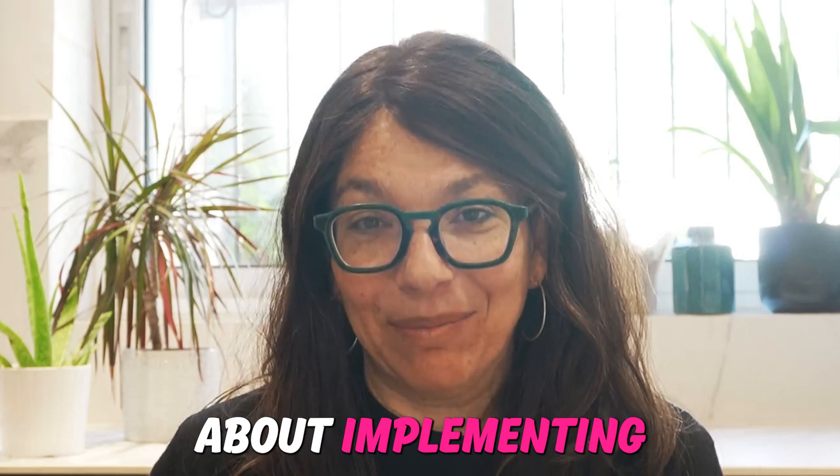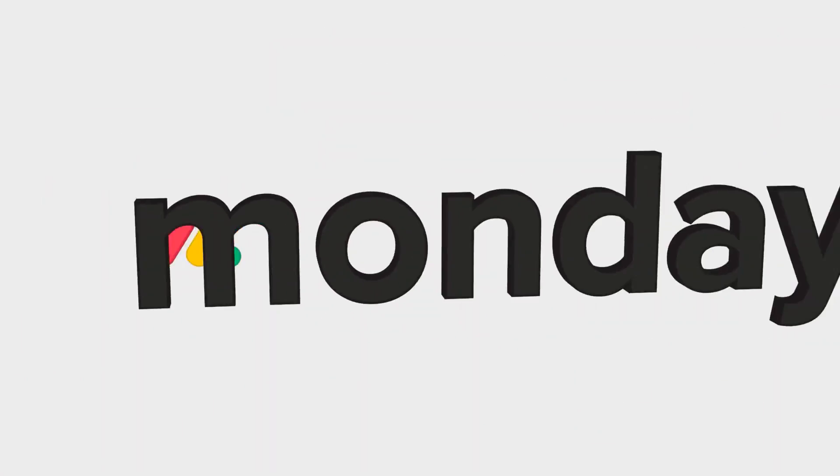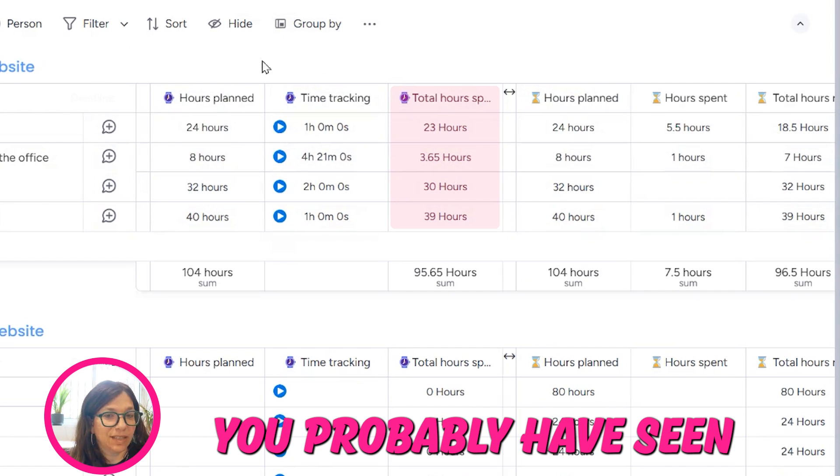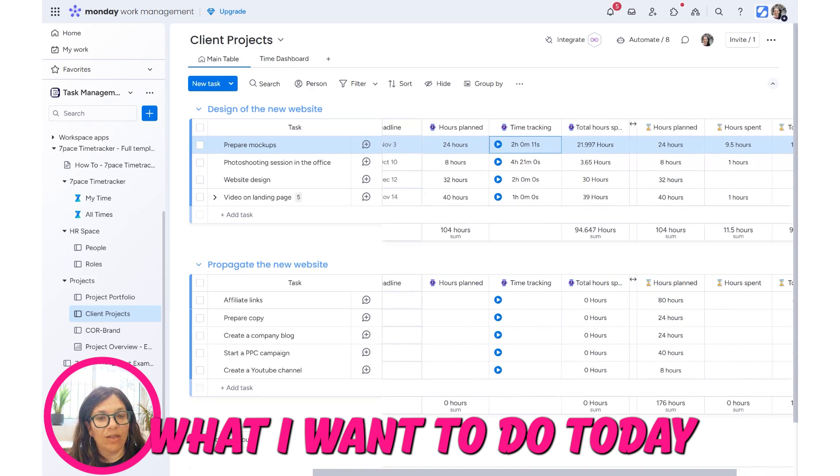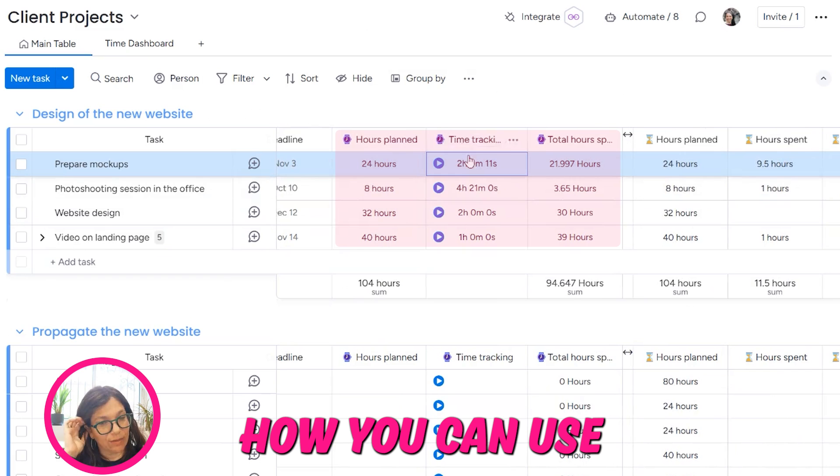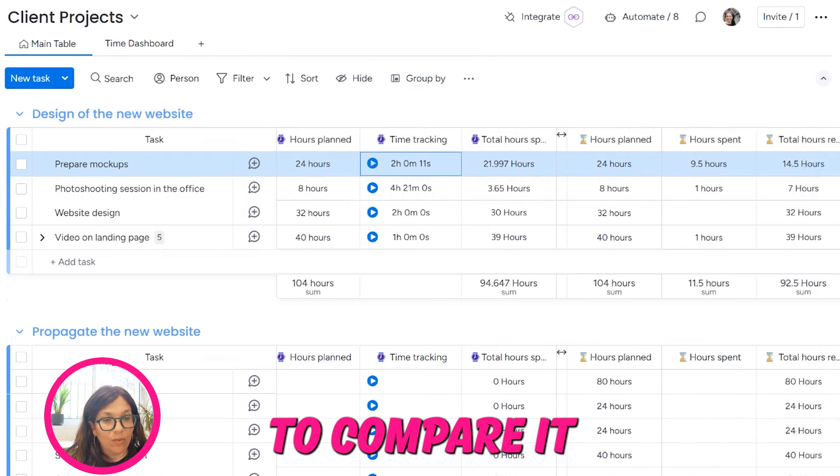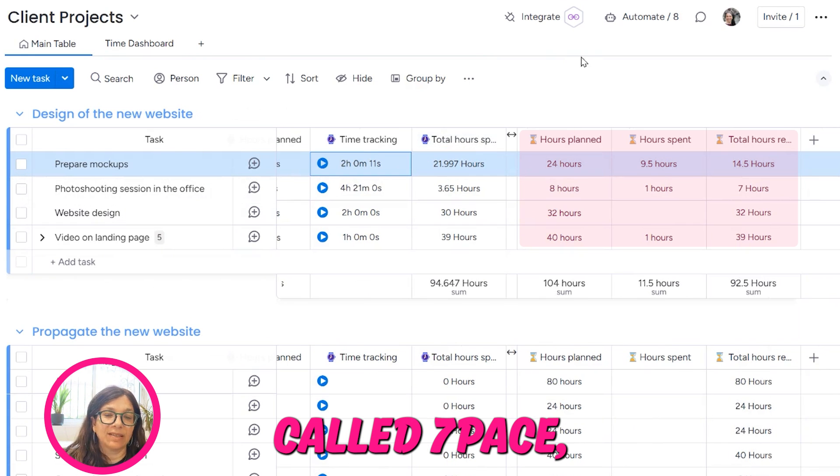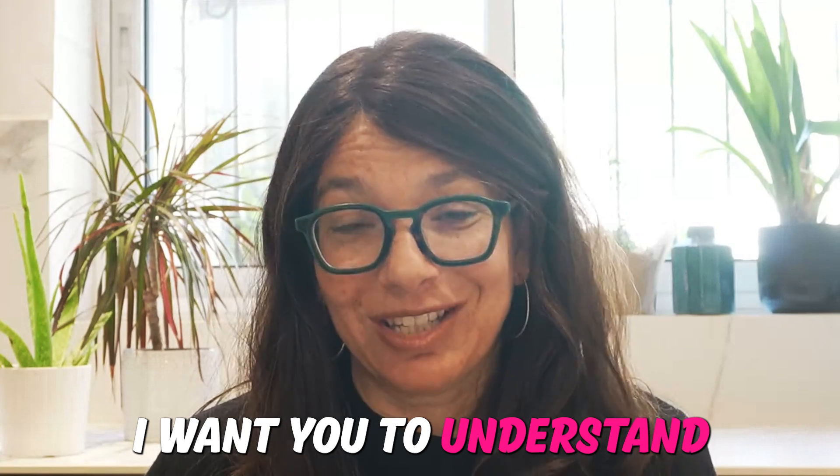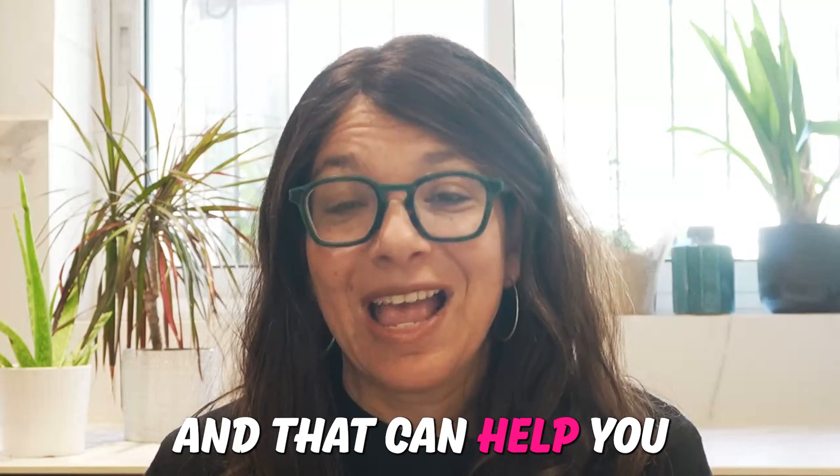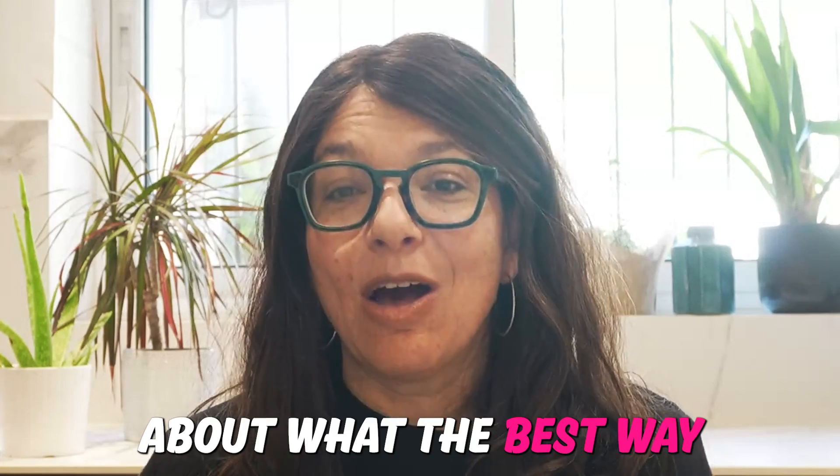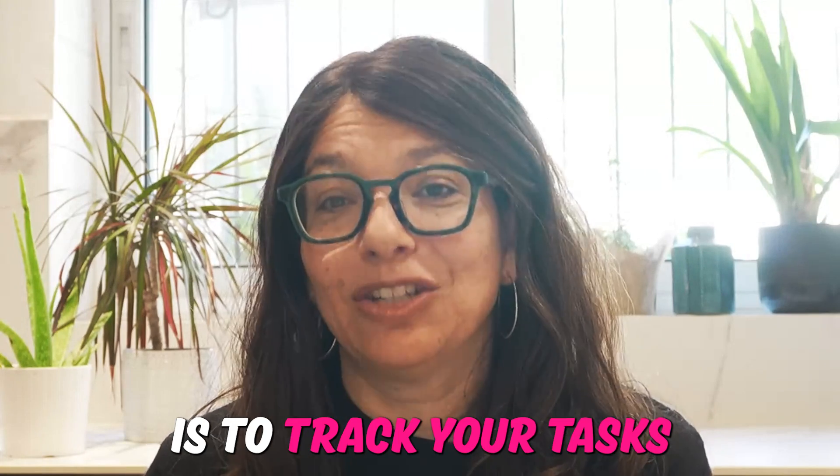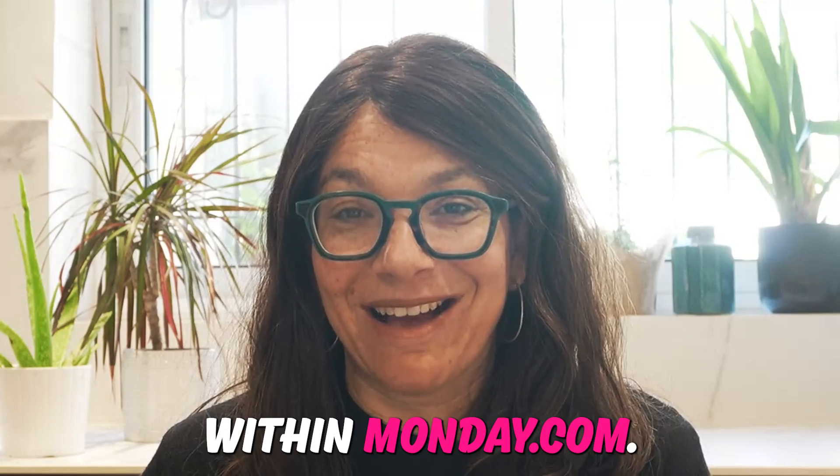If you're thinking about implementing any kind of time tracking system within your Monday.com instance, you probably have seen that Monday has a time tracking column. What I want to do today is show you how you can use that time tracking column, but then I want to compare it to an app called 7Pace, which also does time tracking. I want you to understand the differences of using each, and that can help you make an informed decision about what the best way is to track your tasks and projects within Monday.com.